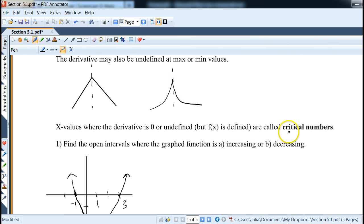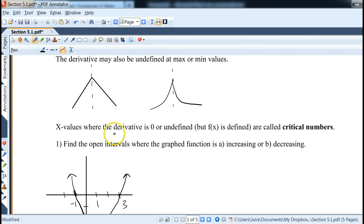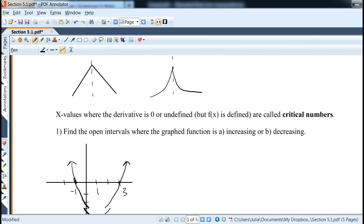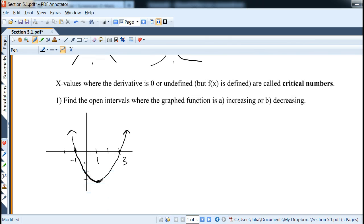So these are special numbers — we're going to call them critical numbers. Critical numbers are x values where the derivative is zero or undefined. We will learn to find them and figure out what's happening at those points.